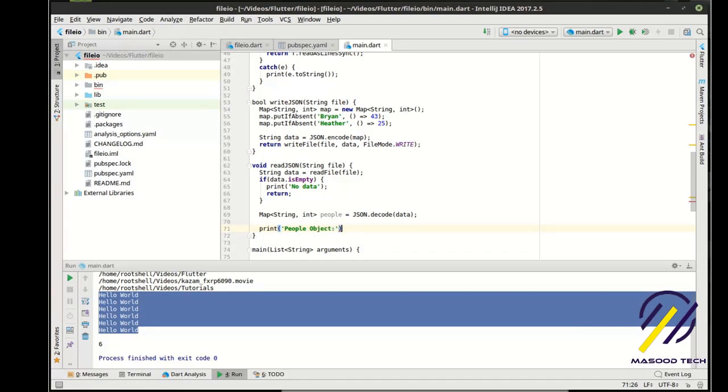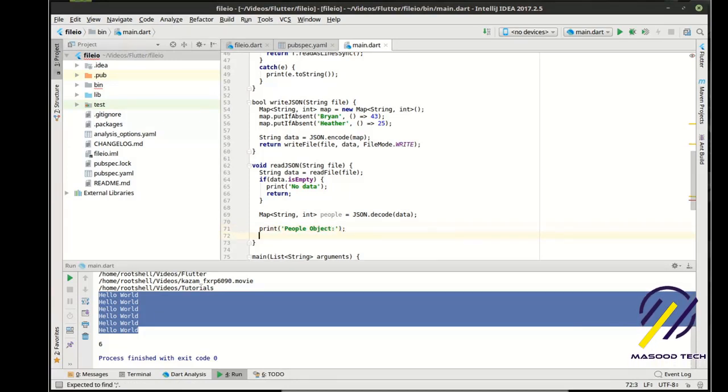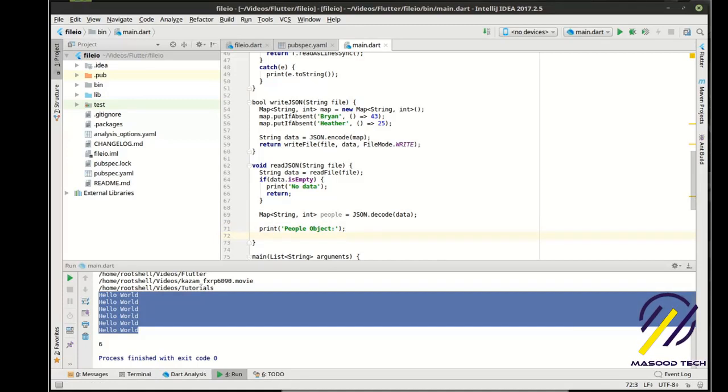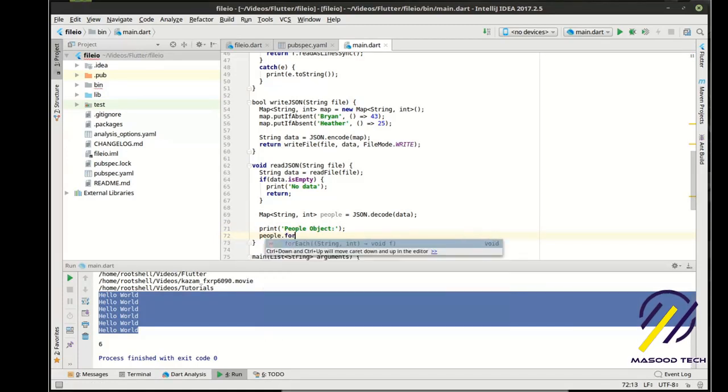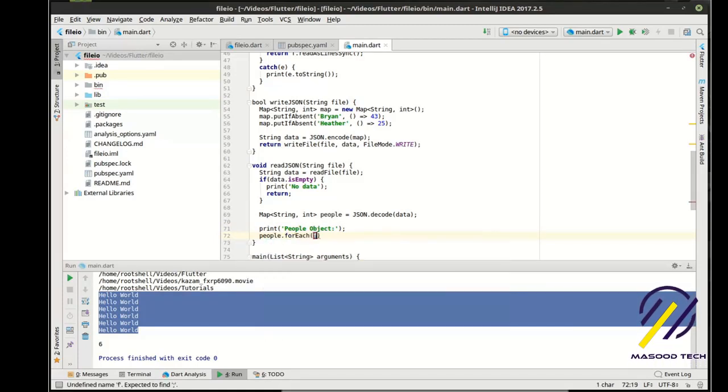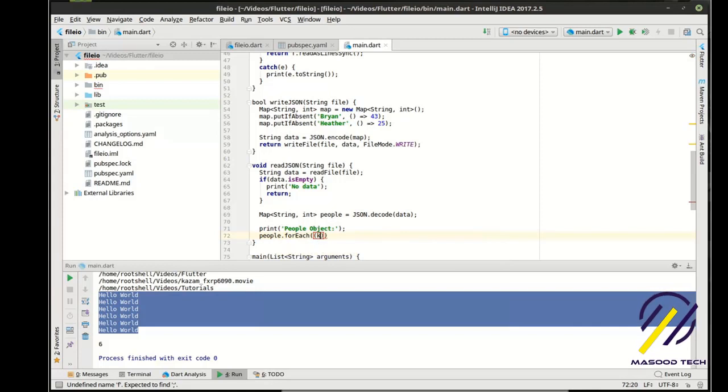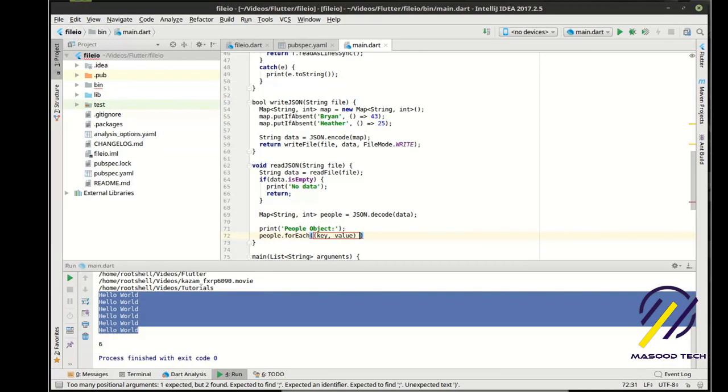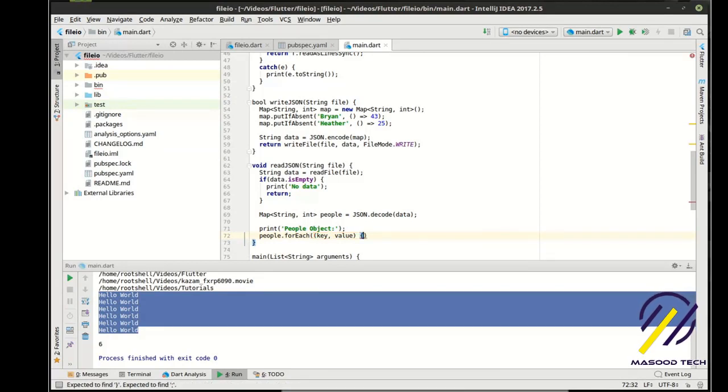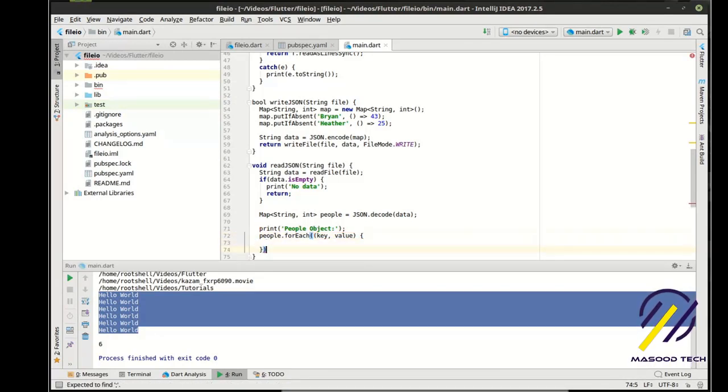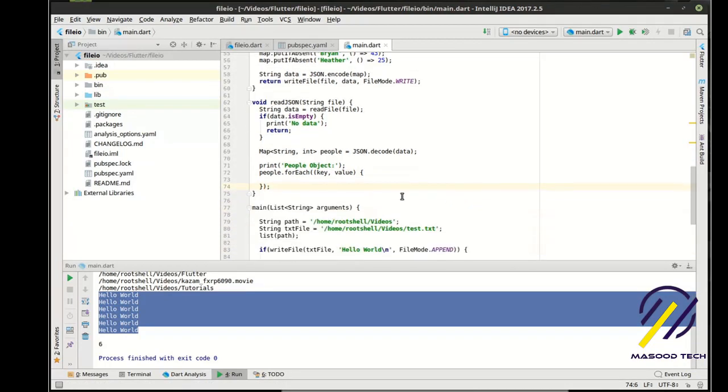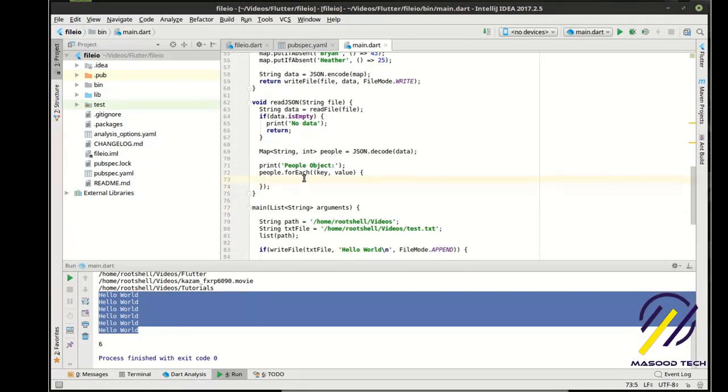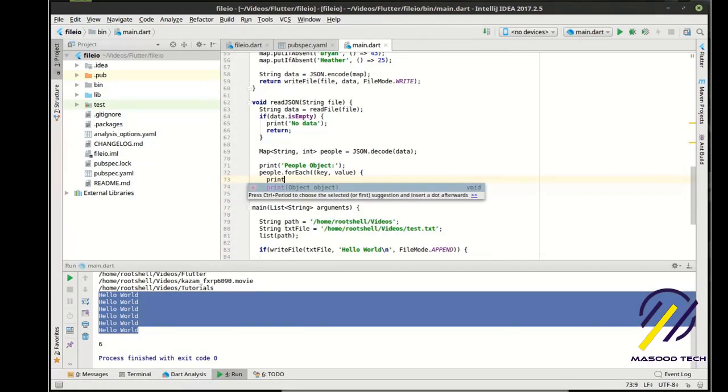And then from there we're going to say print. And we want to know what the people object contains. Just so that we can prove that we actually decoded this. We're going to say people.foreach. And then we're going to just say key comma value.